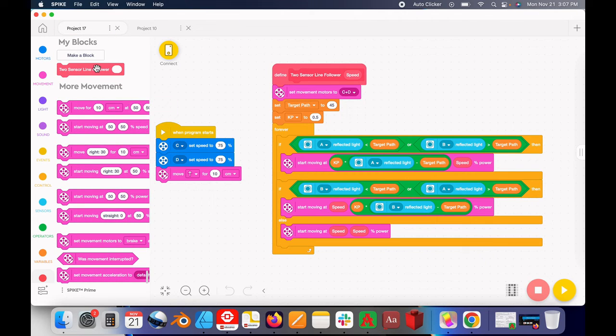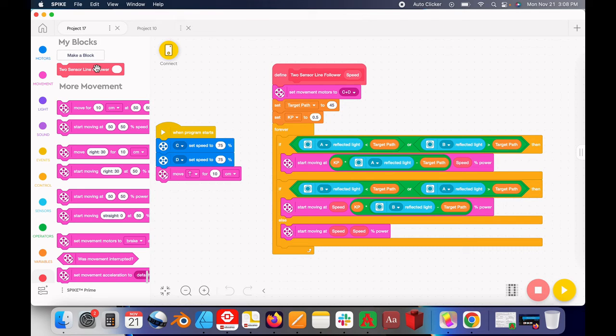Those are two easy ways you can copy and paste My Blocks between programs and have it actually work. I hope this video was useful, and good luck to your FLL team this year.